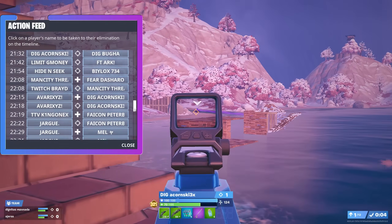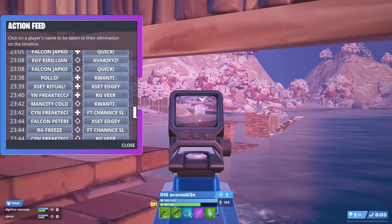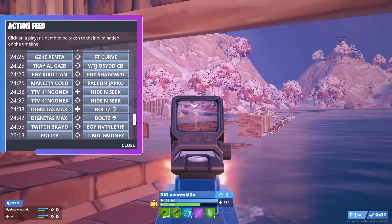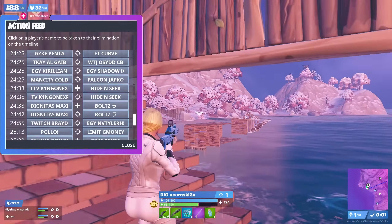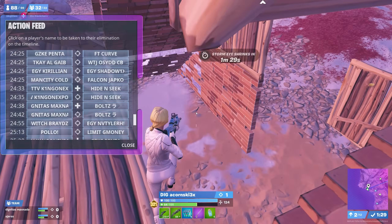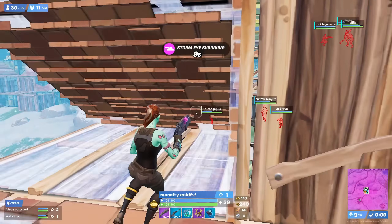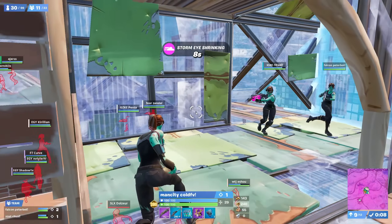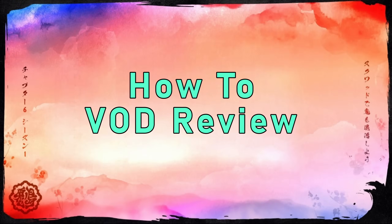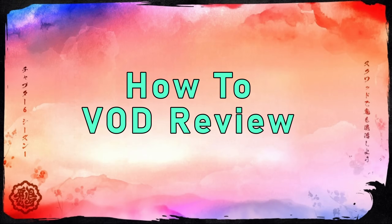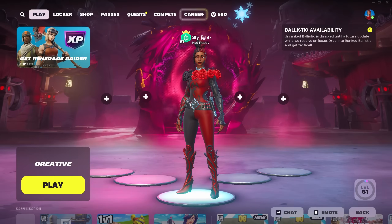Learning a few hotkeys and settings will save you a ton of time, like the action feed that shows you every single death that happens in the match. Just putting it on 4x or skipping the endgame isn't going to cut it. So here's everything you need to know about replays.